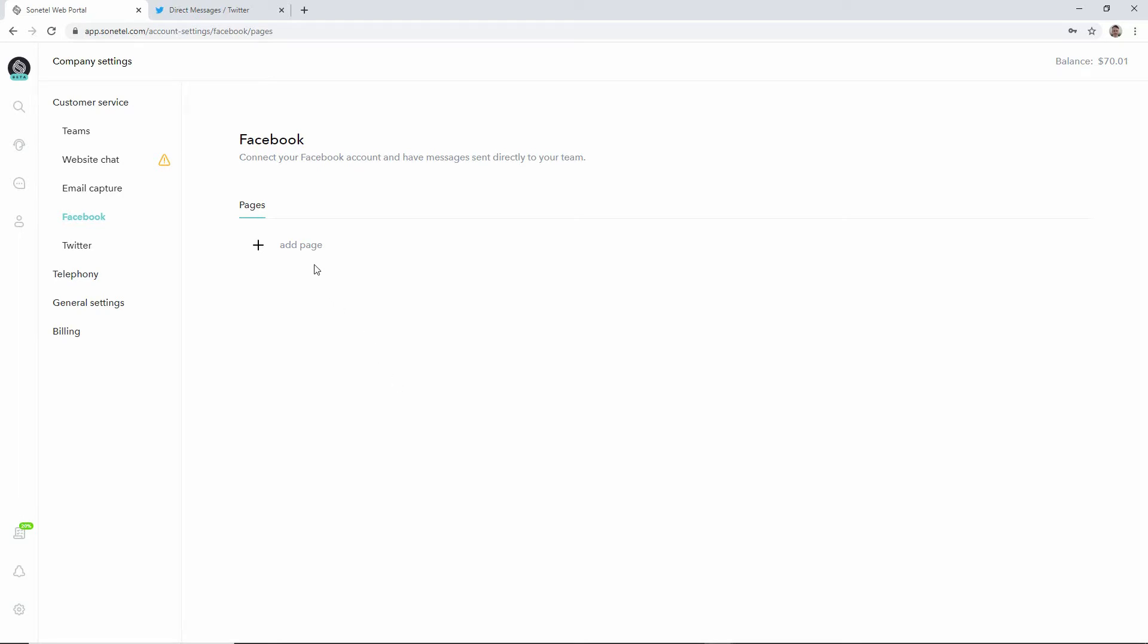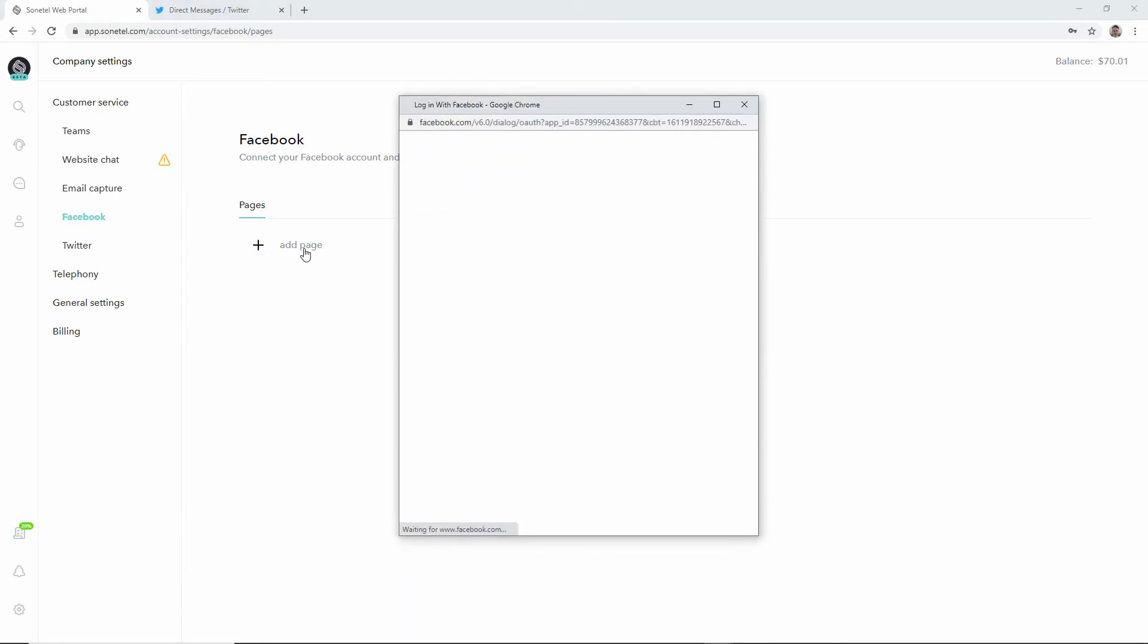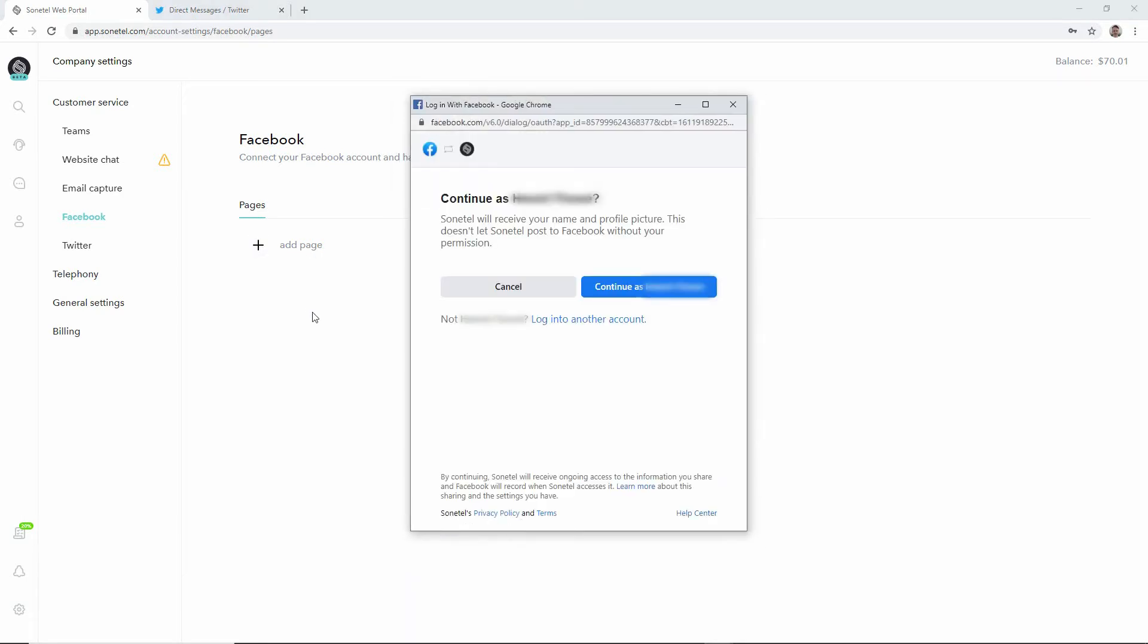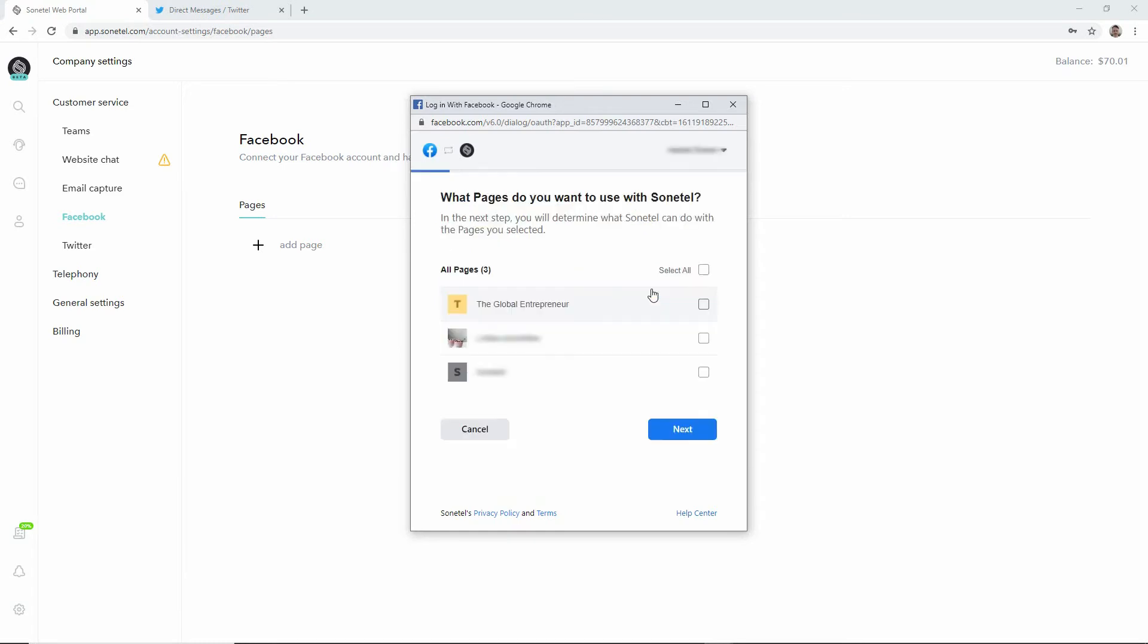We start by clicking on add page and we'll be asked by Facebook if we want to continue with the identity that we're currently signed in with, which we do. We will then be asked which of our Facebook pages that we would like to connect to Sonitel.